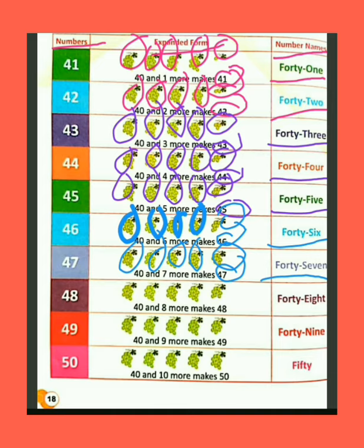We have 40 bunch of grapes. Humare paas angoor ke 40 gucche hain. If we add 8 more grapes bunch — agar hum 8 aur angoor ko jodte hain — then the total bunch of grapes are 48.